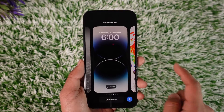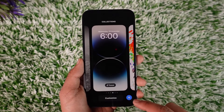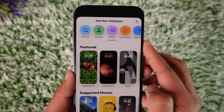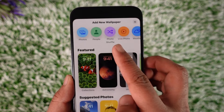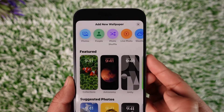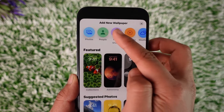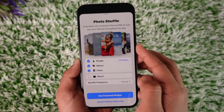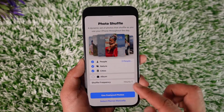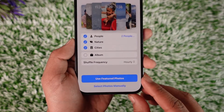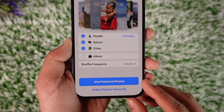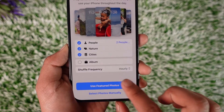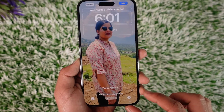For that, just long press on the lock screen, then tap the plus icon that you can find here. If you look at the top, you'll find one of those options that says 'Photo Shuffle', so tap the Photo Shuffle option. Here you should be able to choose between the featured photos or you can select those photos manually if you want, so you can tap on 'Use Featured Photos'.